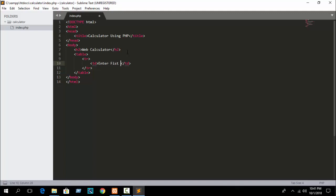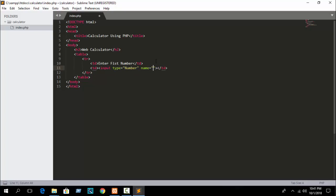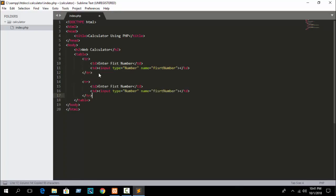In the first td write 'Enter first number'. In the other td add an input with type equal to number and name equal to 'first_number'. Then copy that whole tr for the second row.